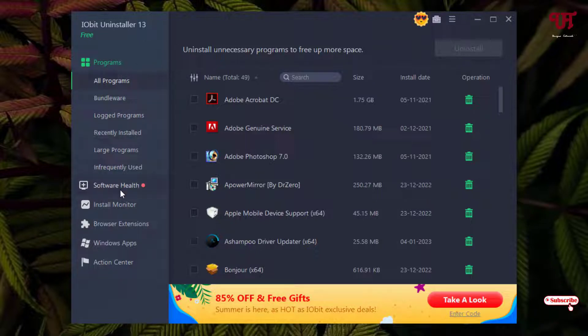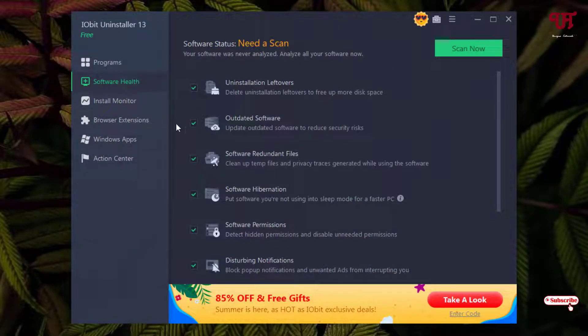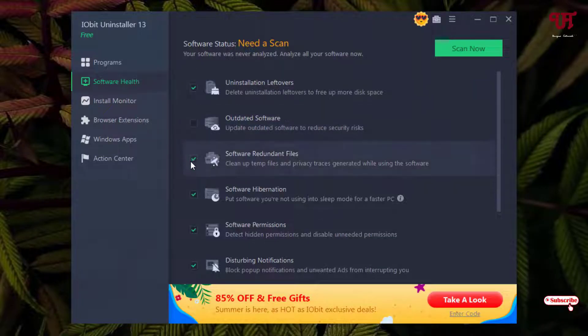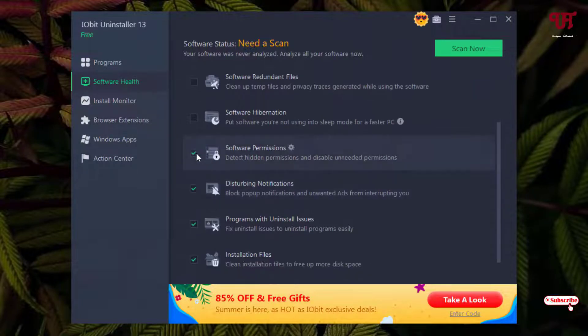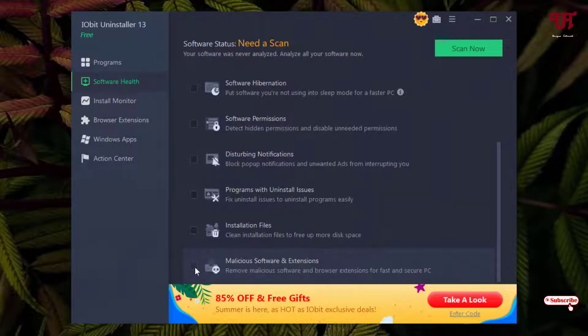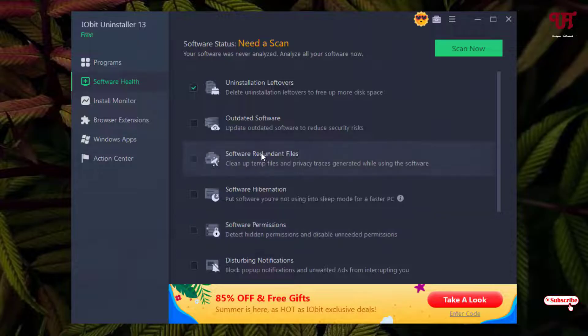Now under software health on the right side you'll see one option written 'uninstallation leftovers'. We'll just enable only this option and untick all the other options since we just need this option right now. You can select all the options if you want, but for this video tutorial we are going to select only this option.